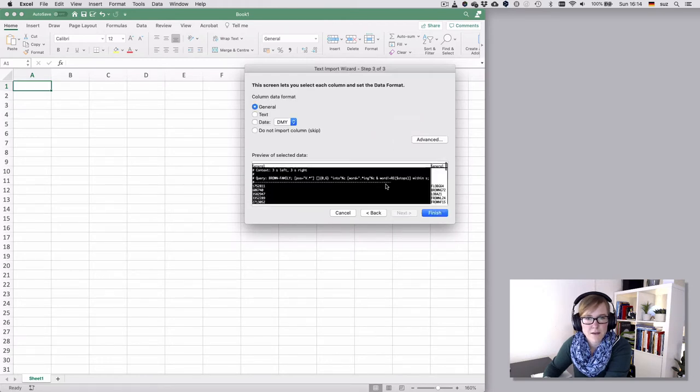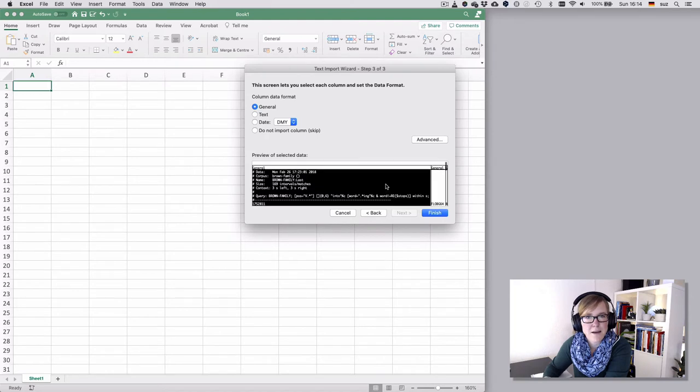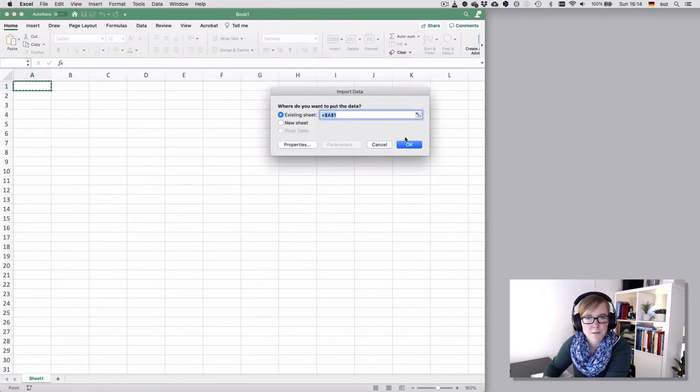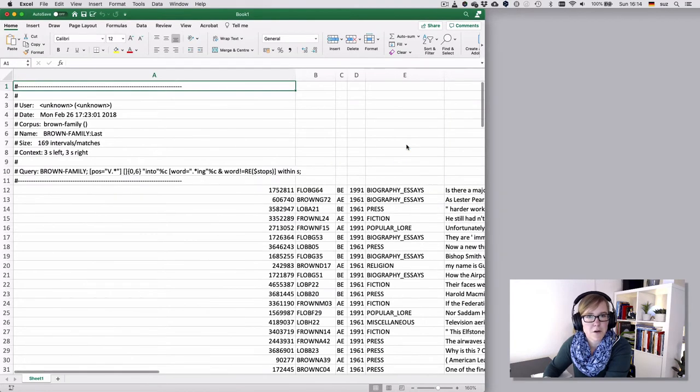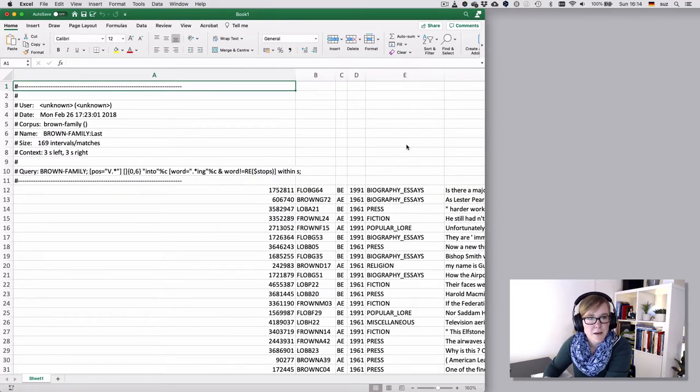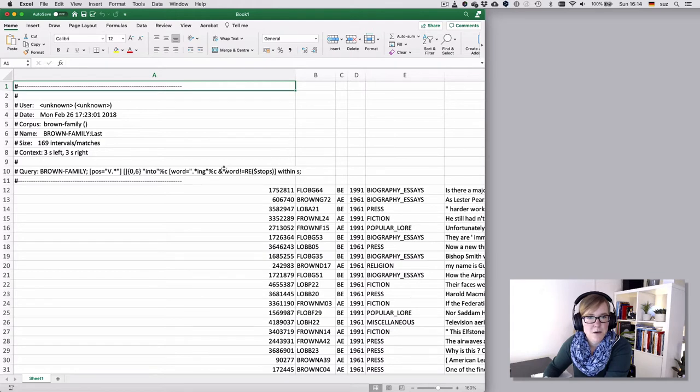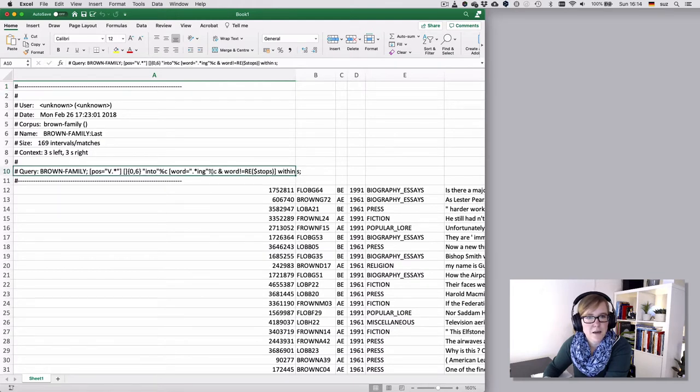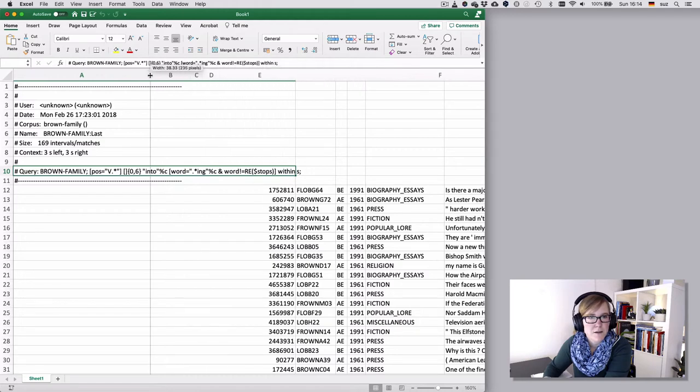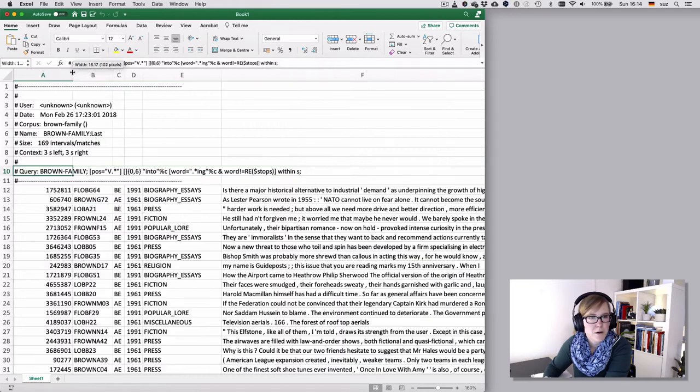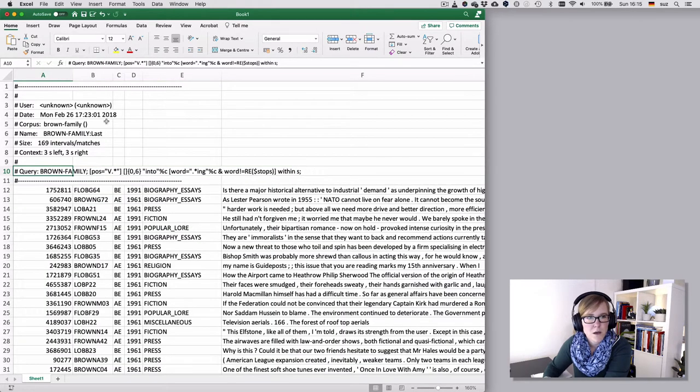We already see it looks slightly different to what we're used to from before, but we hit finish anyway and hit OK because we want to import it here. Now we see it looks a bit funny. The A column is very large. That's because the cell content here is quite long, but we can fix that by resizing a bit.